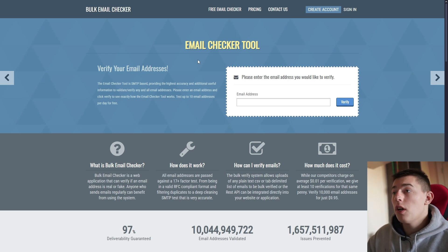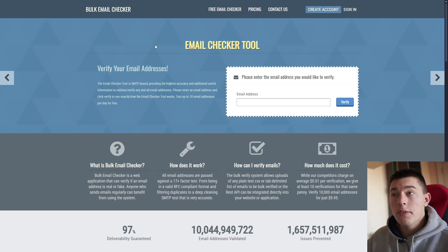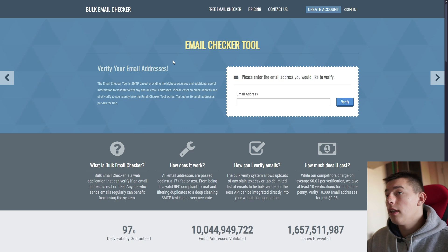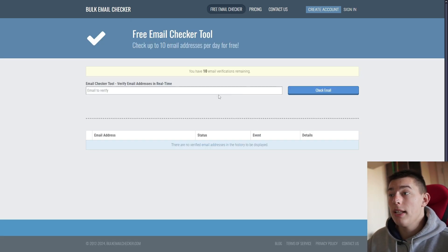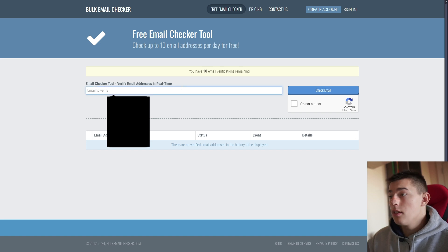So today I'll show you one of the best ways to validate emails with Bulk Email Checker. Now if you want, Bulk Email Checker has a free email checker for 10 emails a day.